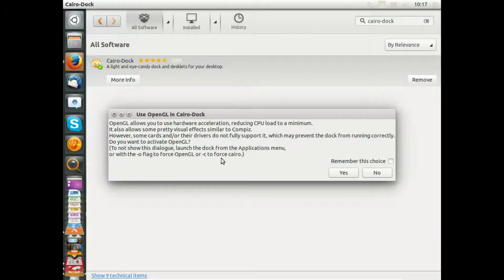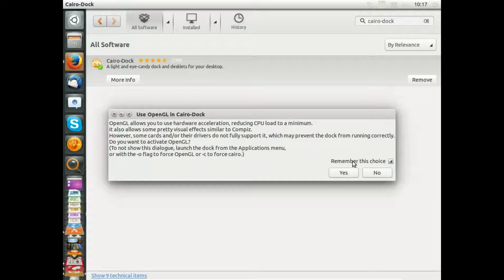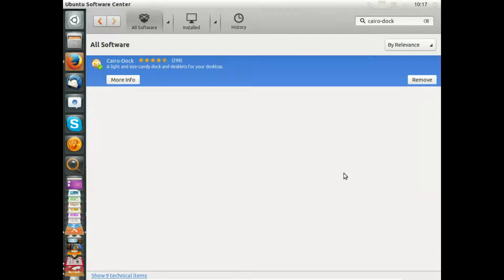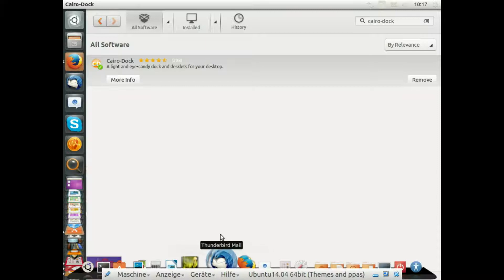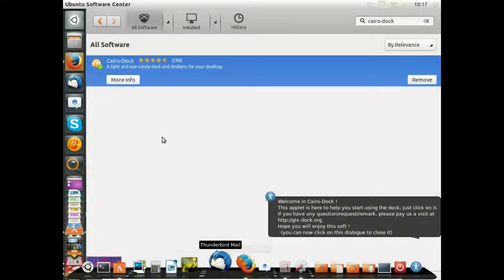Assuming Cairo Dock has been installed, you see this icon here. Please start it. This is information about OpenGL to use hardware acceleration. Please remember this choice, check this box, and press yes, so Cairo Dock will use your graphic hardware.